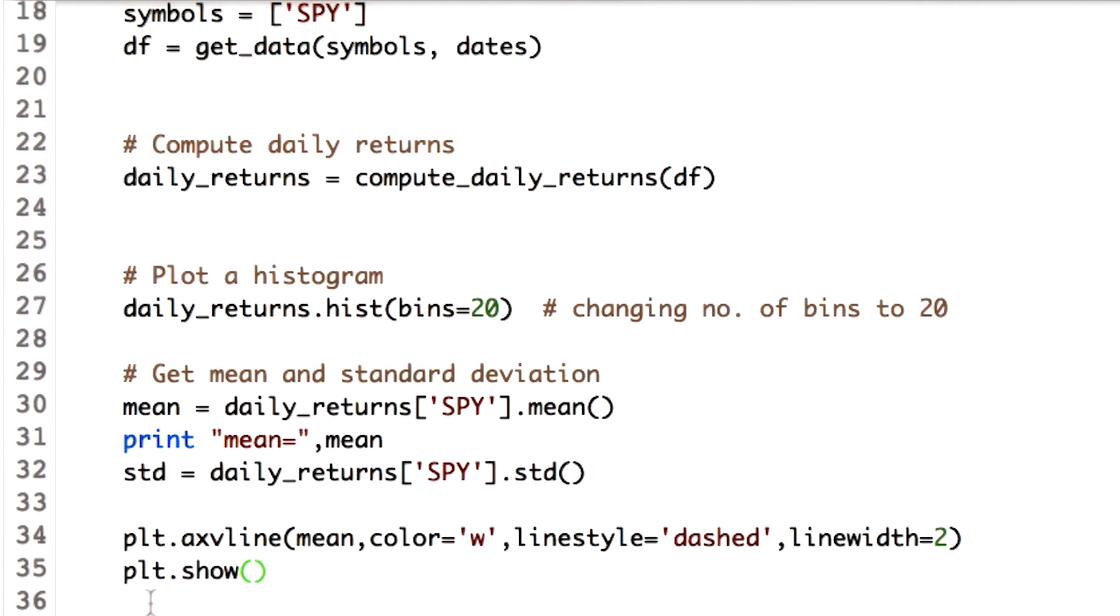matplotlib library has a function axvline. Looking at the substring vline, we can guess it will give vertical line. Let's check out its parameters.